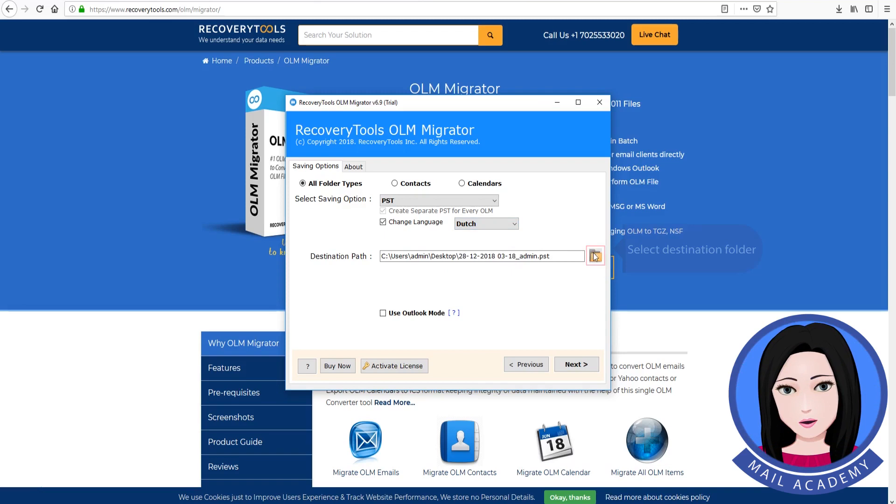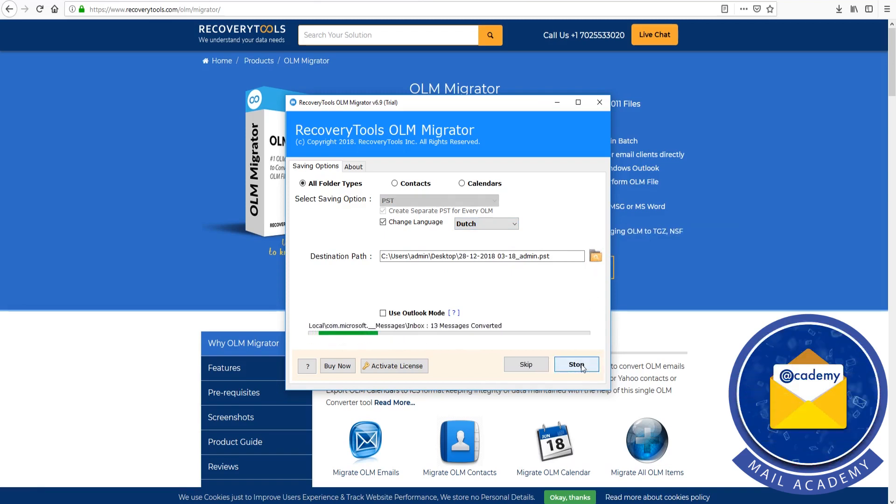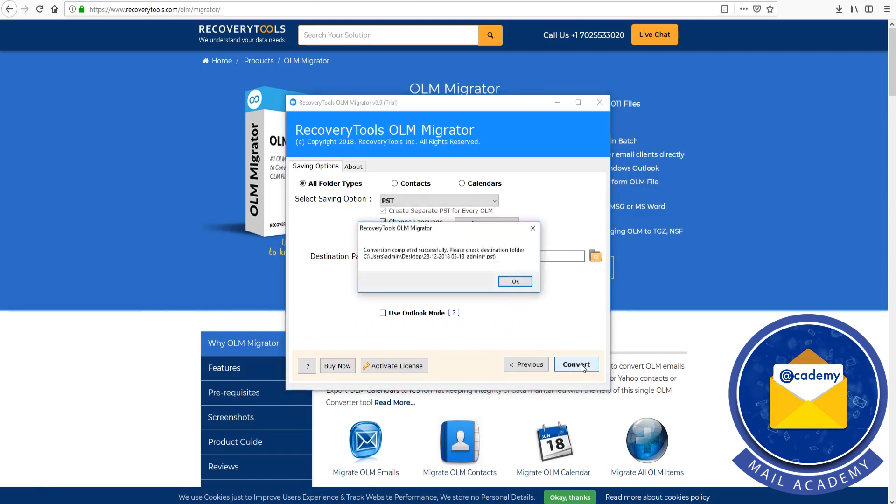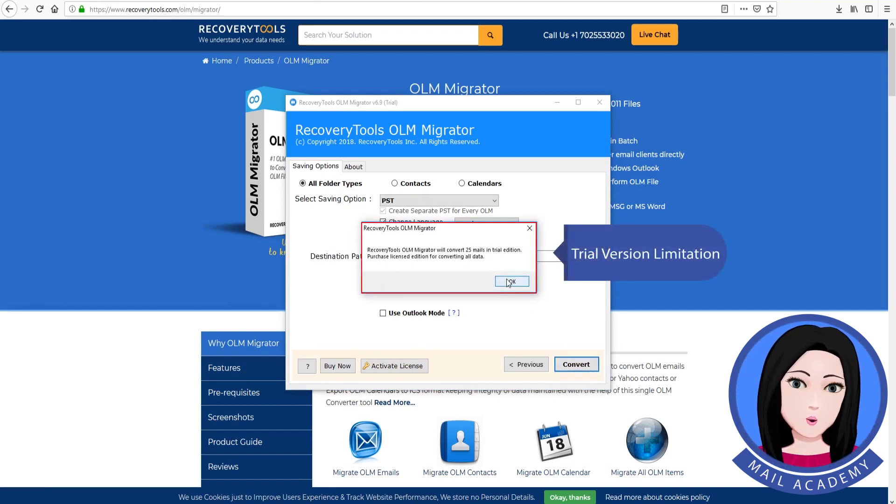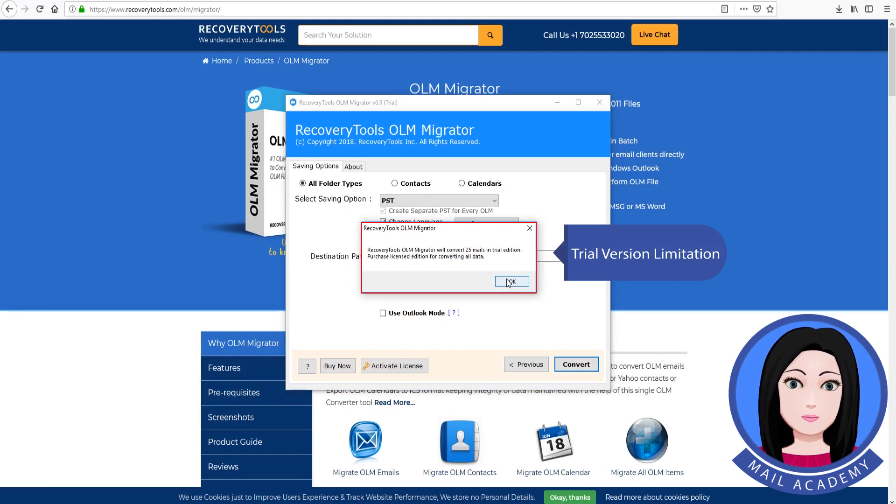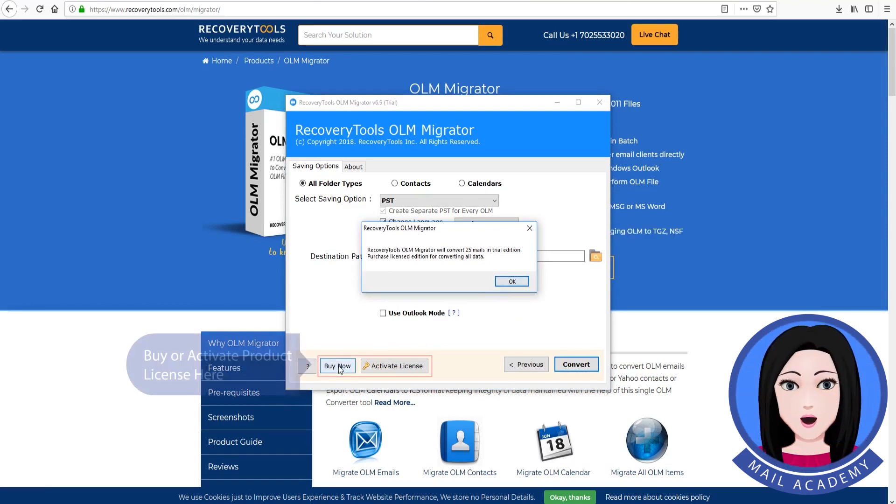Select destination folder and LIB and enter. Trial version limitation. Buy or activate product license here.